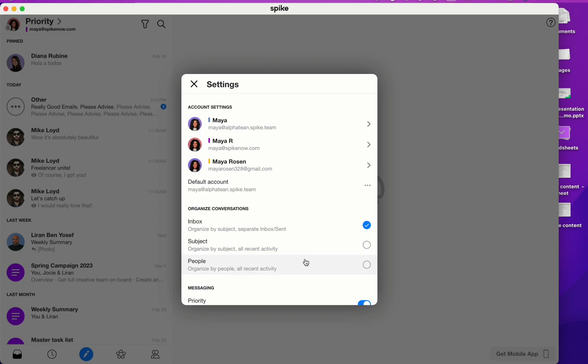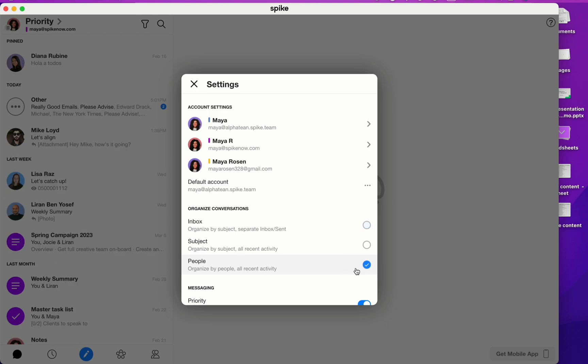However, if you want to see your sent folder in Spike, you'll have to change over to inbox mode. Before I move on, I'm going to move back to People mode because it is my favorite.